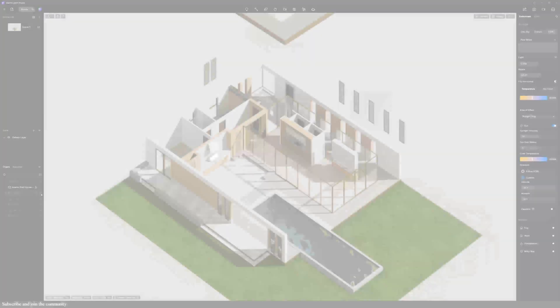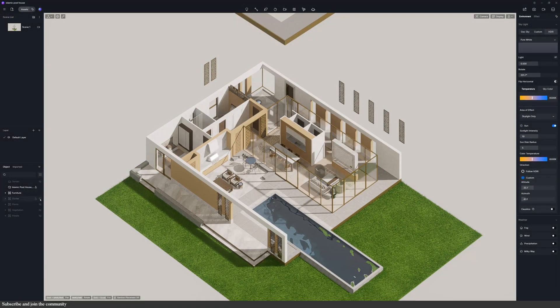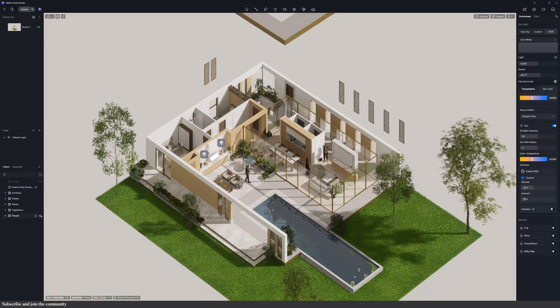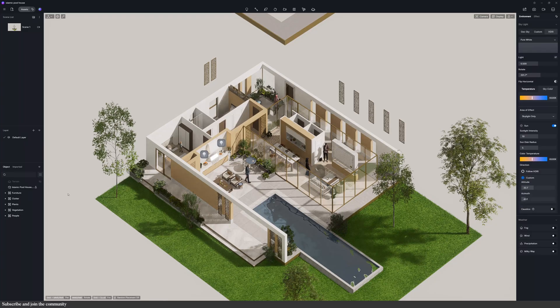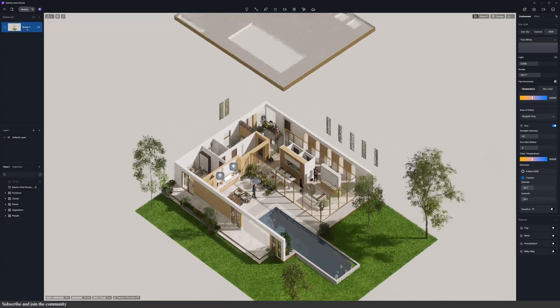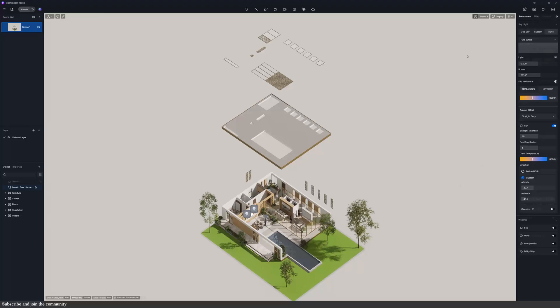I organized the model into layers - vegetation, clutter, people, furniture - just to keep the file organized. And this is how the diagram looks with all of the layers turned on.